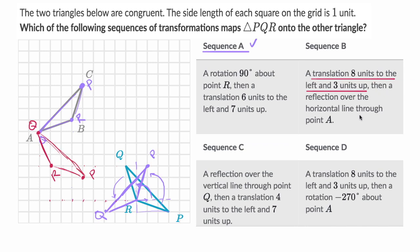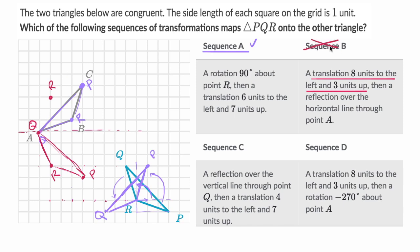Then it says a reflection over the horizontal line through point A. Point A is right over here; the horizontal line is right like that. Point R right now is three below that horizontal line, so after the reflection, point R will be three above that horizontal line — right over there. Just from that, I can see that this sequence of transformations is not going to work; it's putting R in the wrong place. So I'm going to rule out sequence B.